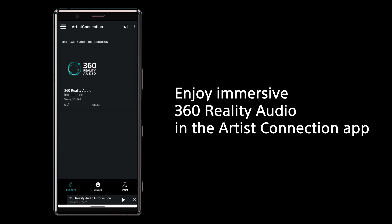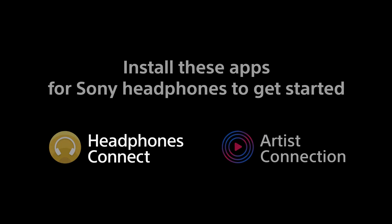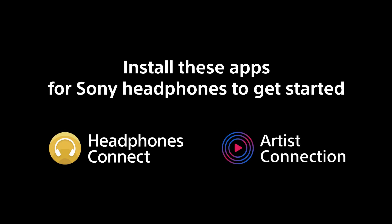Enjoy immersive 360 Reality Audio in the Artist Connection app. Install these apps for Sony headphones to get started.